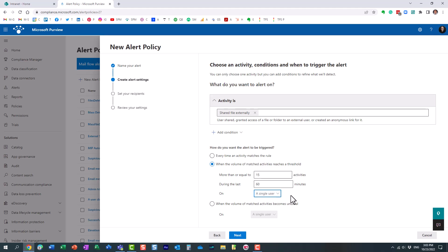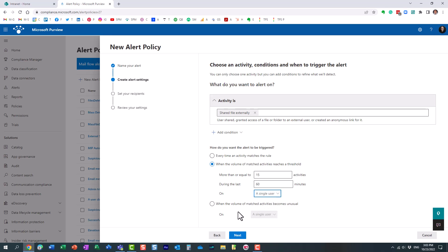Essentially what I'm saying here is if a single user shares more than 15 documents externally within an hour, send me an email. Or you can change it to whatever you want.